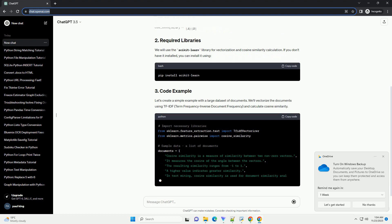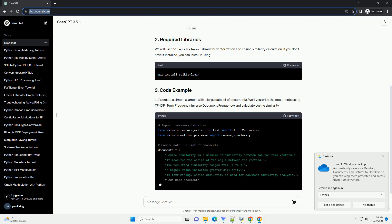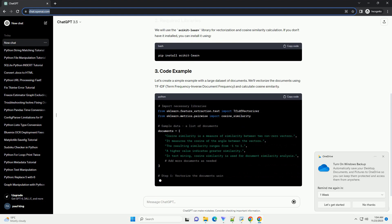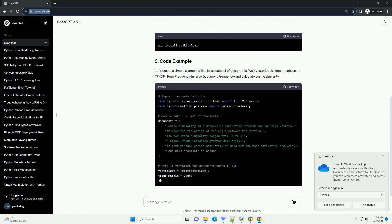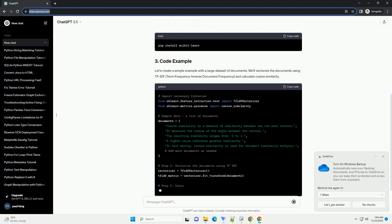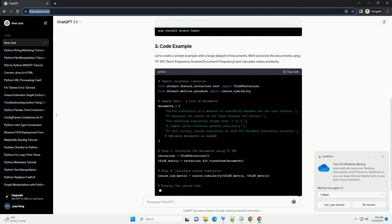It ranges from minus 1, completely dissimilar, to 1, completely similar.